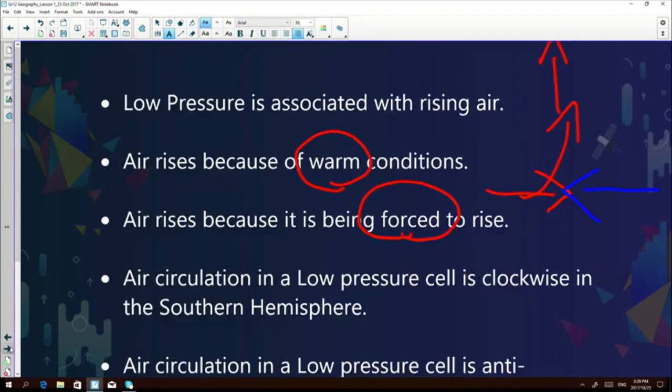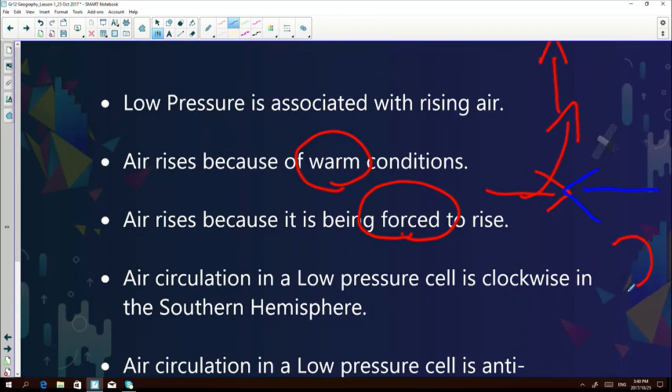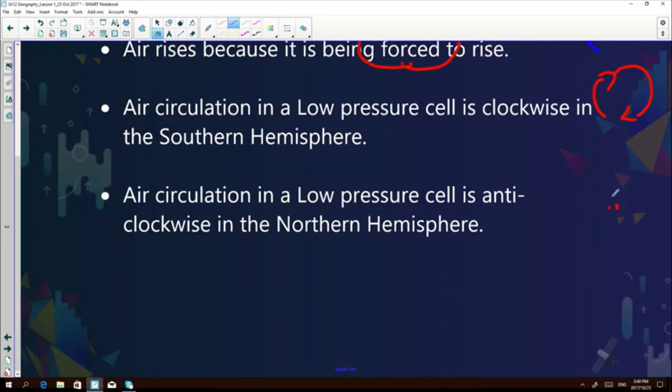To recap the characteristics of low pressure systems: it's usually warm air, the air rises either because of warm conditions or because it's being forced to rise, and in the southern hemisphere there's a clockwise circulation of air. This is vice versa in the northern hemisphere, where the air circulation is anti-clockwise. Low pressure systems are associated with rising air due to warm conditions or air being forced to rise.